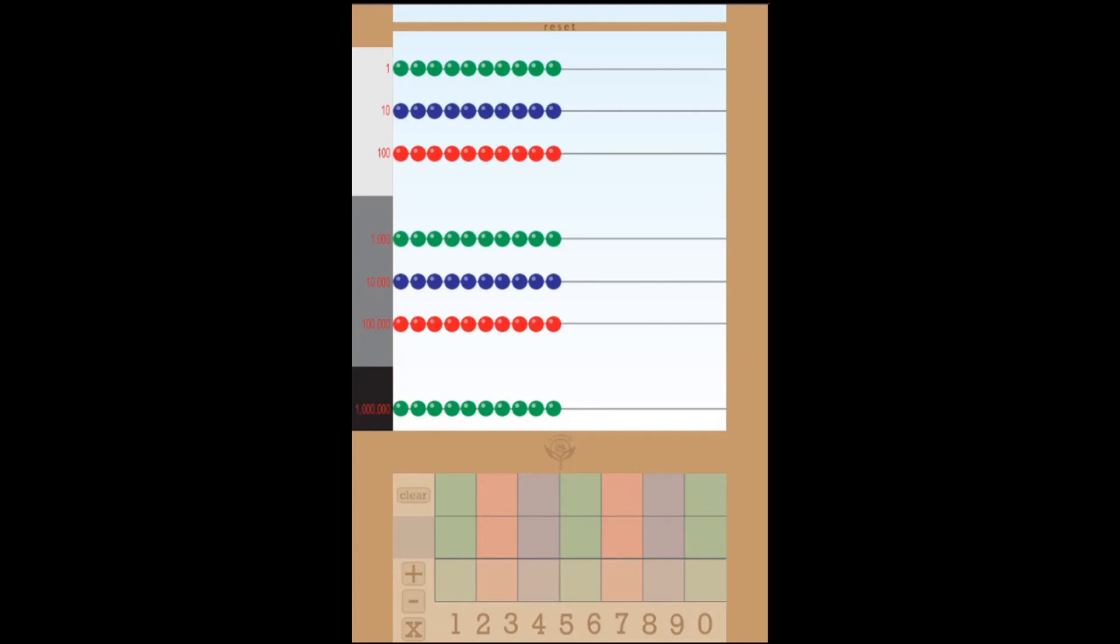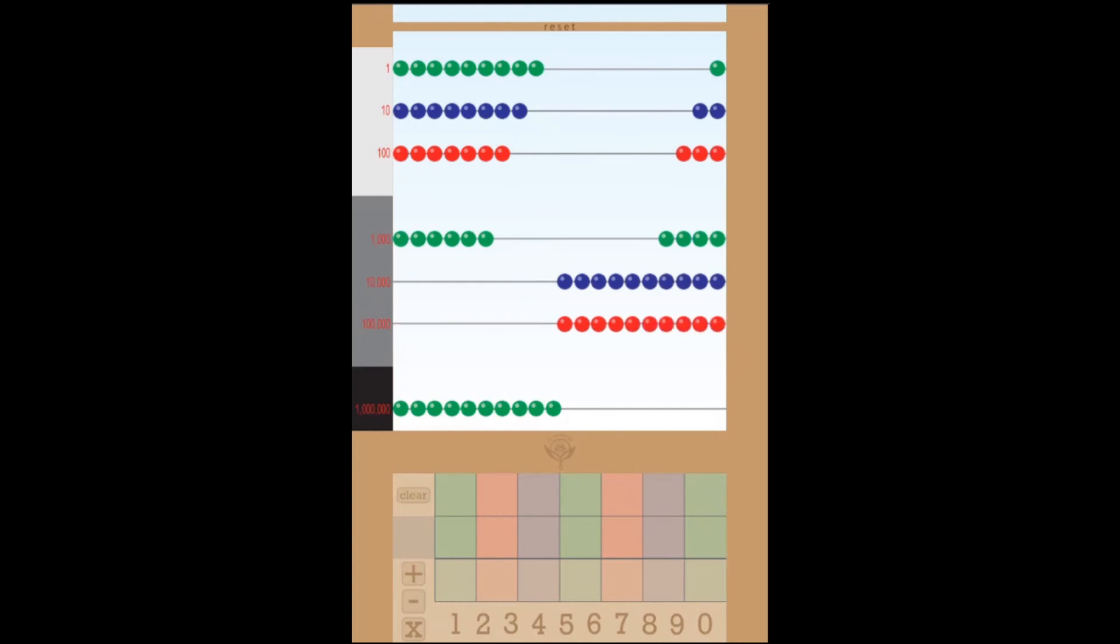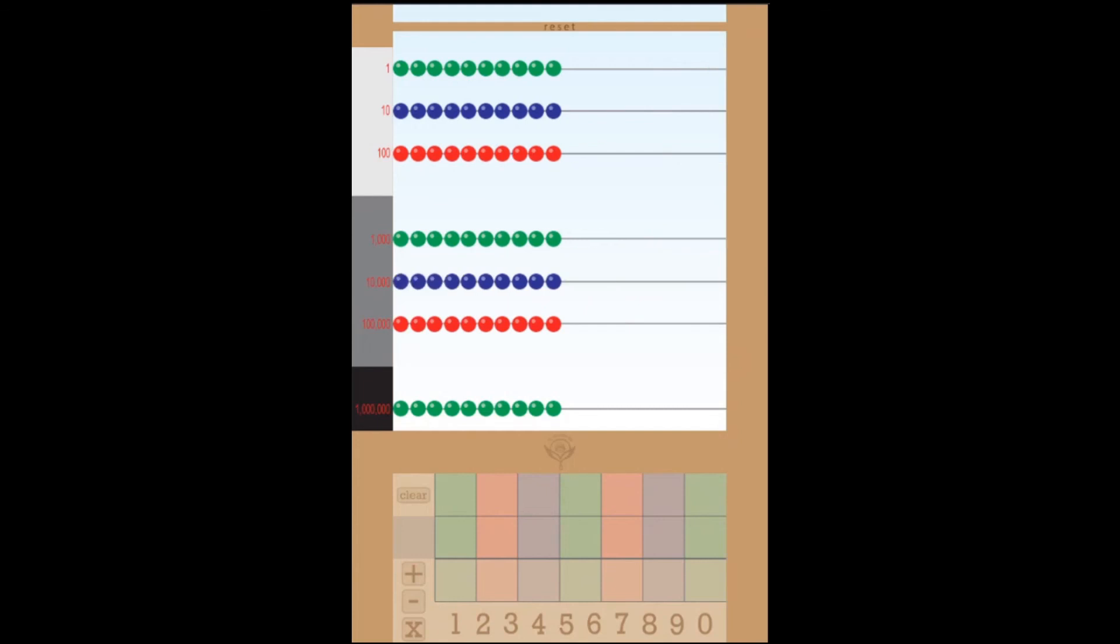You can make them go over one at a time just by touching them or even in multiples if you choose or send the whole lot over. If you're not liking them over there send them back and if you need to reset there's a little option at the top to send them all back.